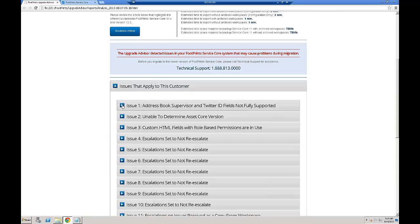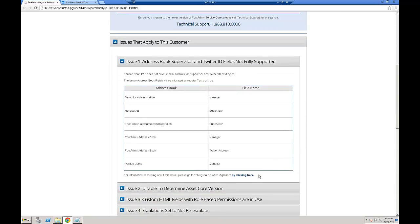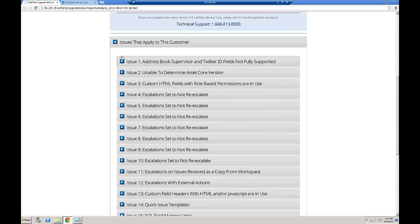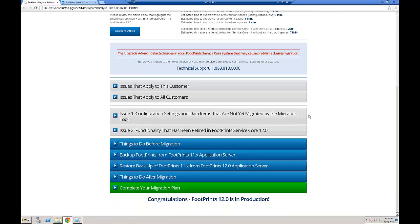In this report, you would review the issues that apply to your Footprints 11 instance. Each issue has very detailed information about what was detected on your system. It will take you directly to the place in the migration plan where we recommend the mitigation that applies to the issue — for all of the issues that apply to you. There are some issues that apply to all customers, and those also include mitigations. There are some configuration settings that have not been migrated by the tool yet, and there is some functionality that was in Footprints 11 that has not yet been implemented in Footprints 12. Then you follow the plan — it tells you what you need to do before you migrate your Footprints 11 instance.